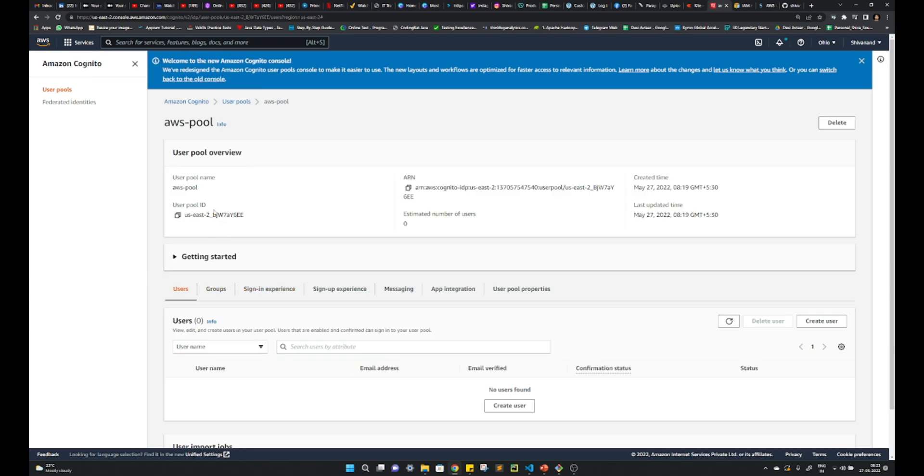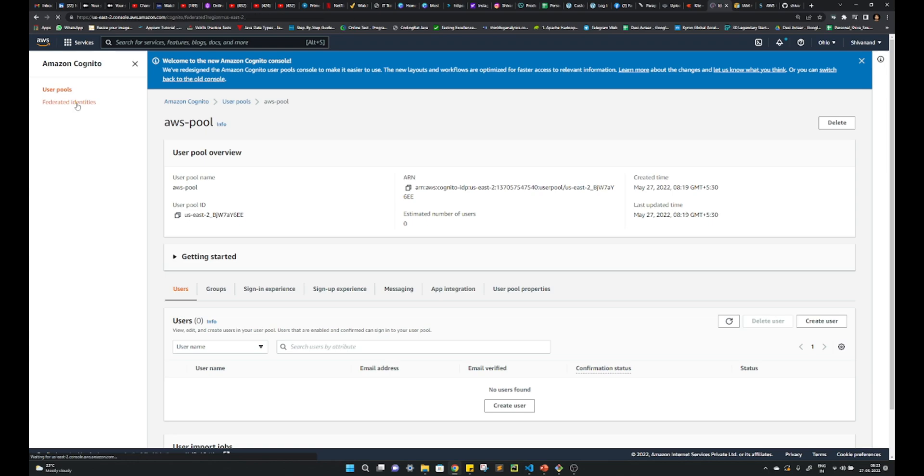The same things are here: user pool ID, ARN number and all those that we have got, right? So those are here. It will be for federated identities.